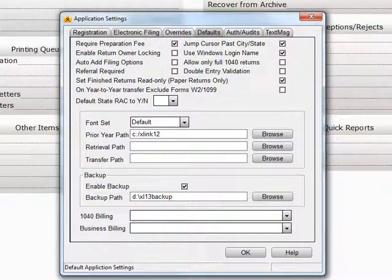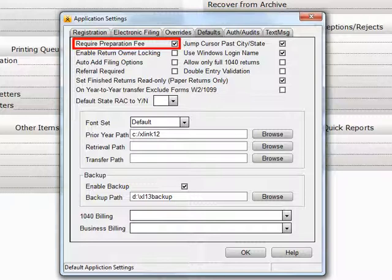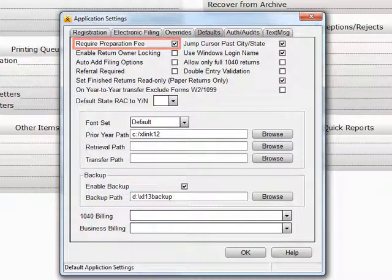The defaults that you can set from this screen are Require Preparation Fees. Place a checkmark here if your office requires a Preparation Fee for processing a return.